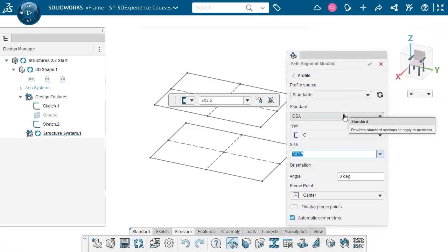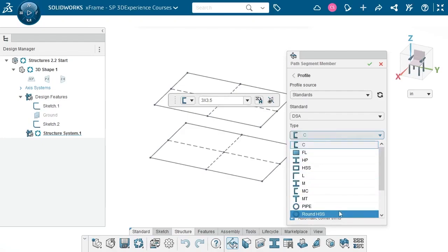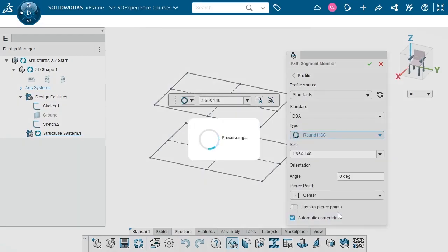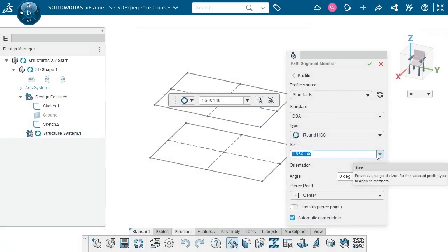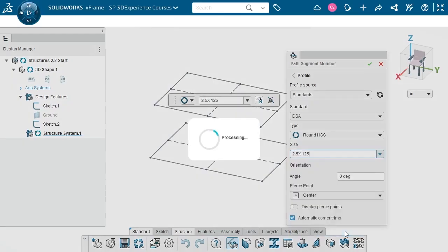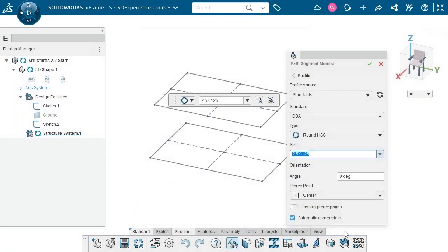I'll set the standard to DSA. Next up is type — this is the general shape of each profile in the drop-down, and there's a preview of each type. I'm going to use RoundHSS. Notice that pipe is the same shape; however, pipe is measured by its inside diameter, and I care about the outside diameter. For size, I'll use 2 1/2 by 1/8, which gives an outside diameter of 2 1/2 inches with a 1/8 inch wall thickness.